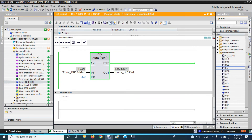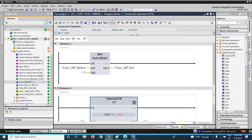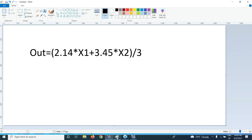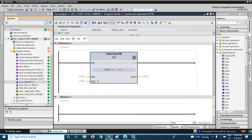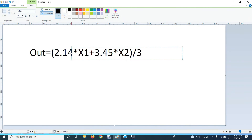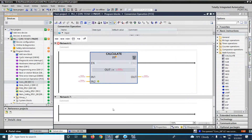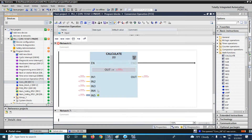Our target is to use the calculate function. I am placing the calculate function in network 6. Going back to the equation: our inputs are 2.14 as constant input 1, x1 as variable input 2, 3.45 as constant input 3, x2 as variable input 4, and 3 as constant input 5. So there are 5 inputs total, and in the calculate function I have to provide 5 inputs.